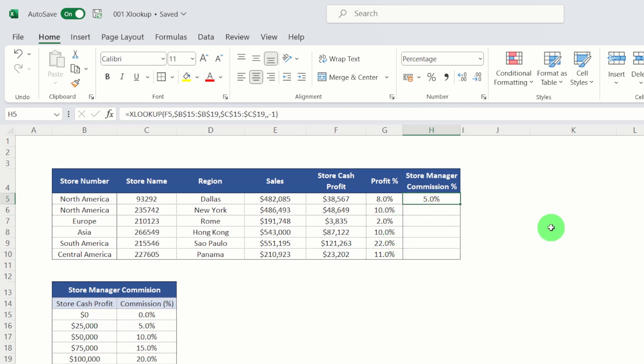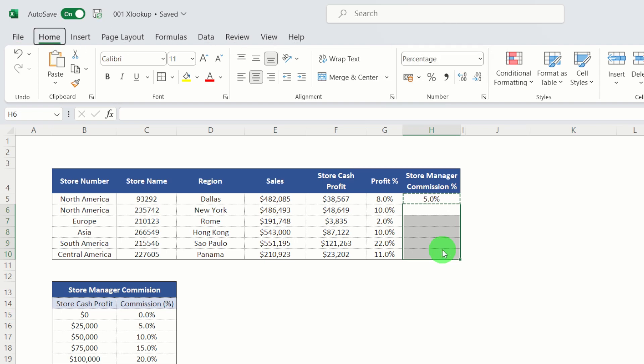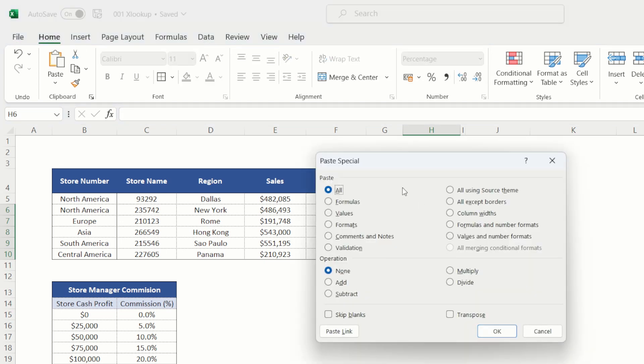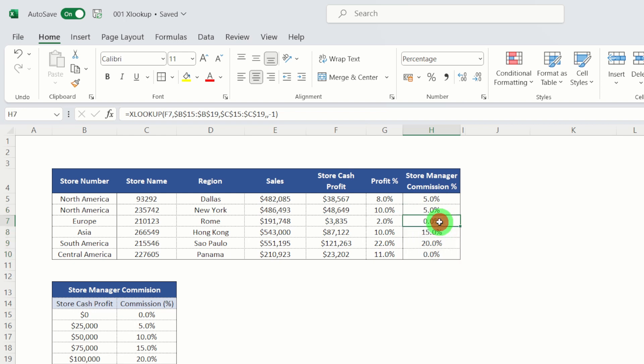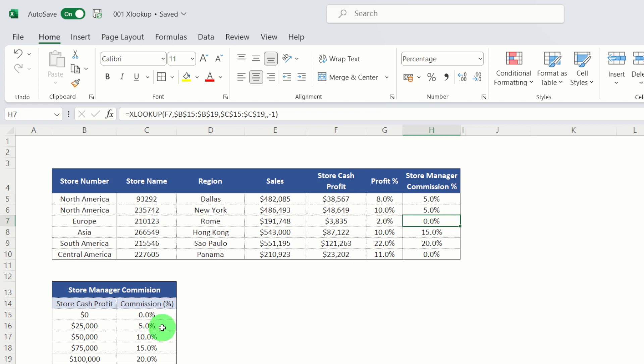So let's copy that formula down. You can see then it populates our store manager commission for each of our stores. So let's just check one of these. Let's check another one here. So let's check Rome. So the actual profit for Rome is only $3,835. So that's below the $25,000 bracket. So that's a 0% commission. So they all look correct.